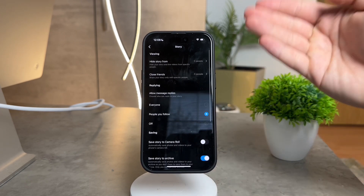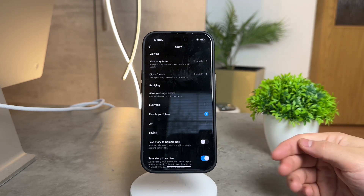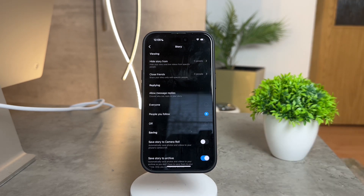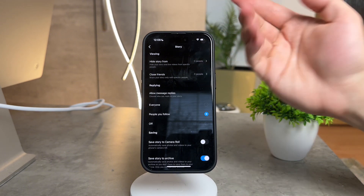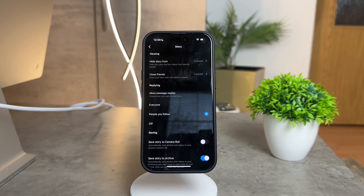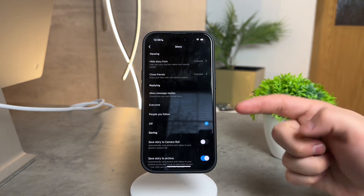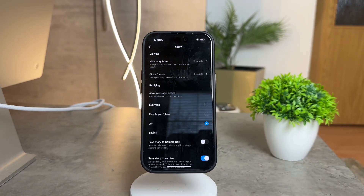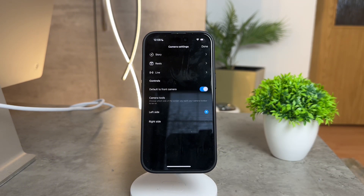However, it seems Instagram is still rolling this out and not everyone might see this option just yet. If the hype toggle isn't showing up for you, fret not. Instagram, in its usual quirky way, offers another solution. Head over to the message replies toggle. Here you can choose to allow messages from everyone, people you follow, or simply turn them off altogether. Bear in mind, though, that this will disable all comments, including the hype ones.